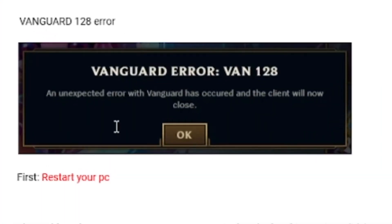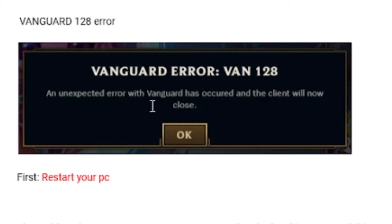In this tutorial, I will guide you on how to fix Vanguard error VAN 128 in League of Legends. I'll guide you through all the necessary steps, so listen very carefully — this can help you fix this problem.